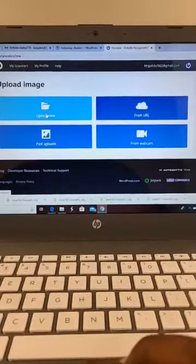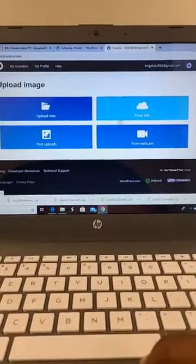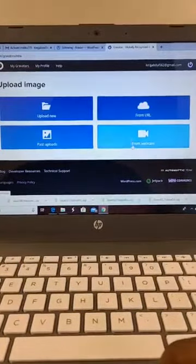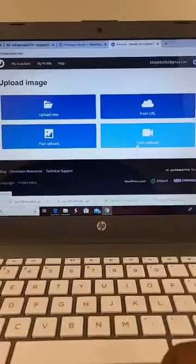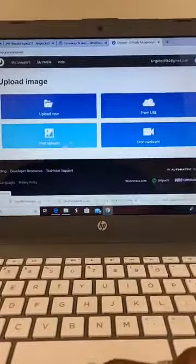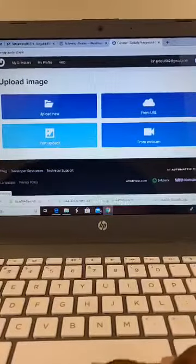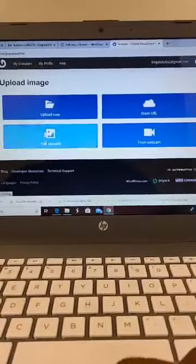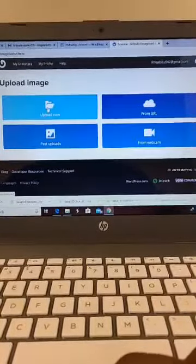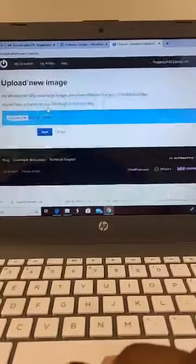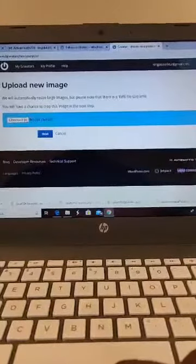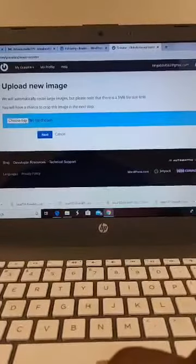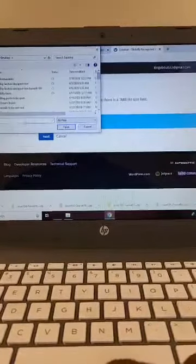Upload new - you can do it from URL, you can take a picture of yourself right now on your webcam, or if you already have pictures posted, past uploads. So upload new. I'm going to choose a file, choose a file from my desktop.